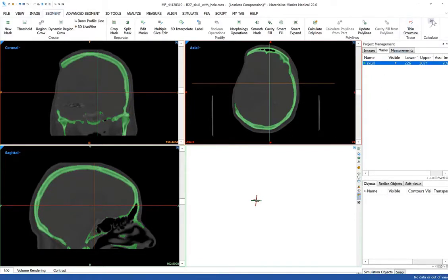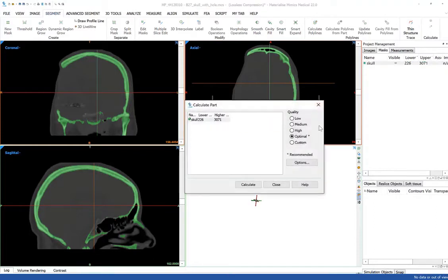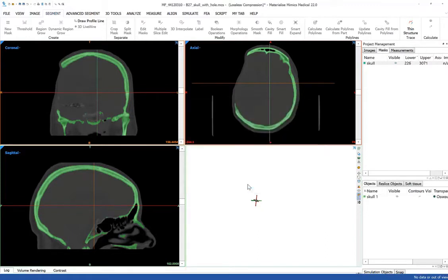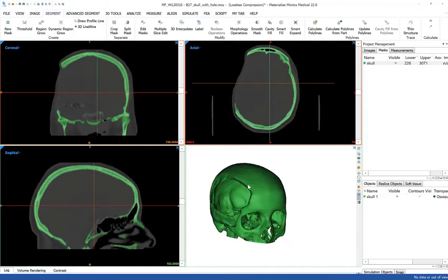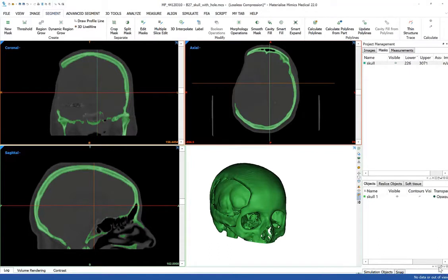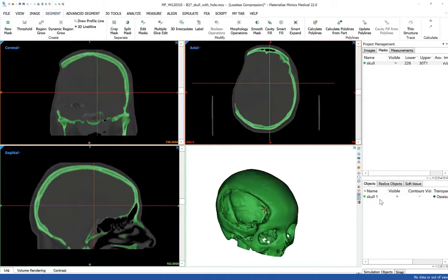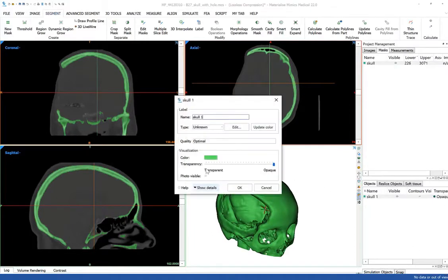And from here, I will calculate a part. So we're going to convert the segmented voxels of the imaging data set into a 3D mesh file, which is a 3D printable format.